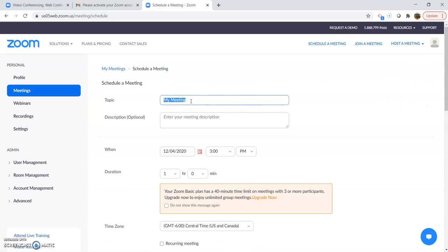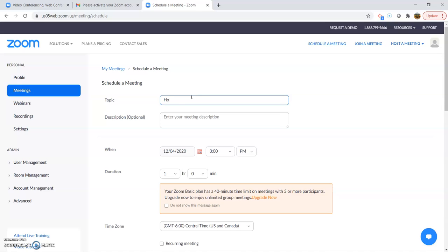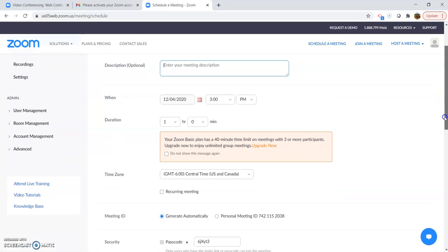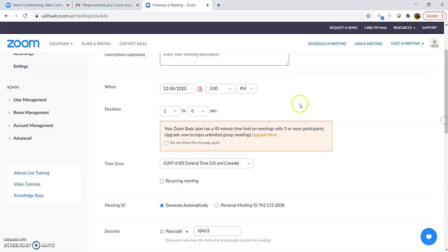Your topic is, or your title of your meeting is what you want it to be. So it could just be holiday get-together. And then you can put a description. You don't have to if you want your family or friends to know what that is about.